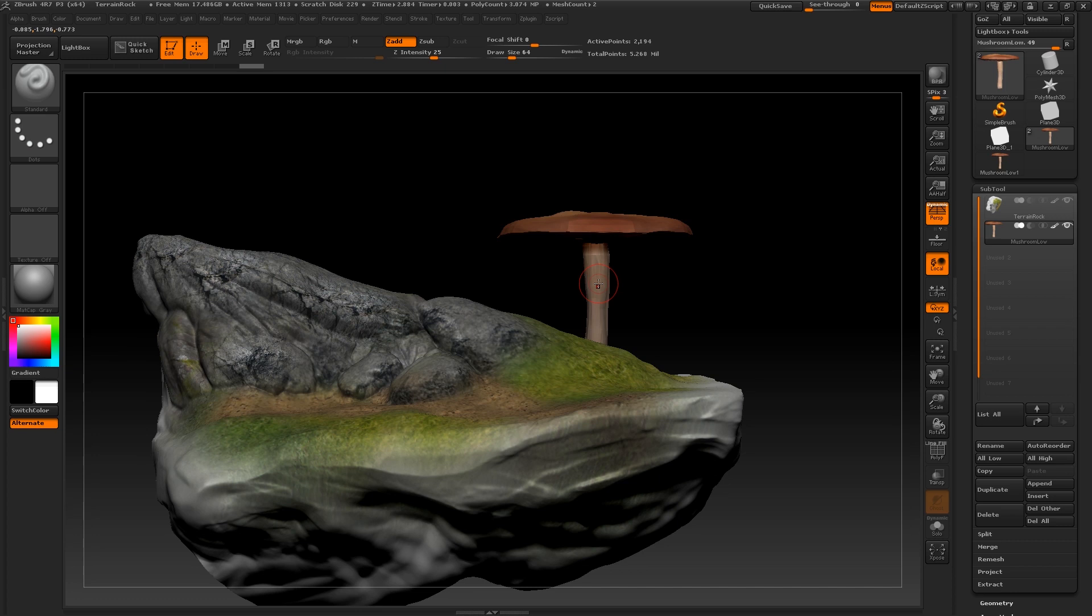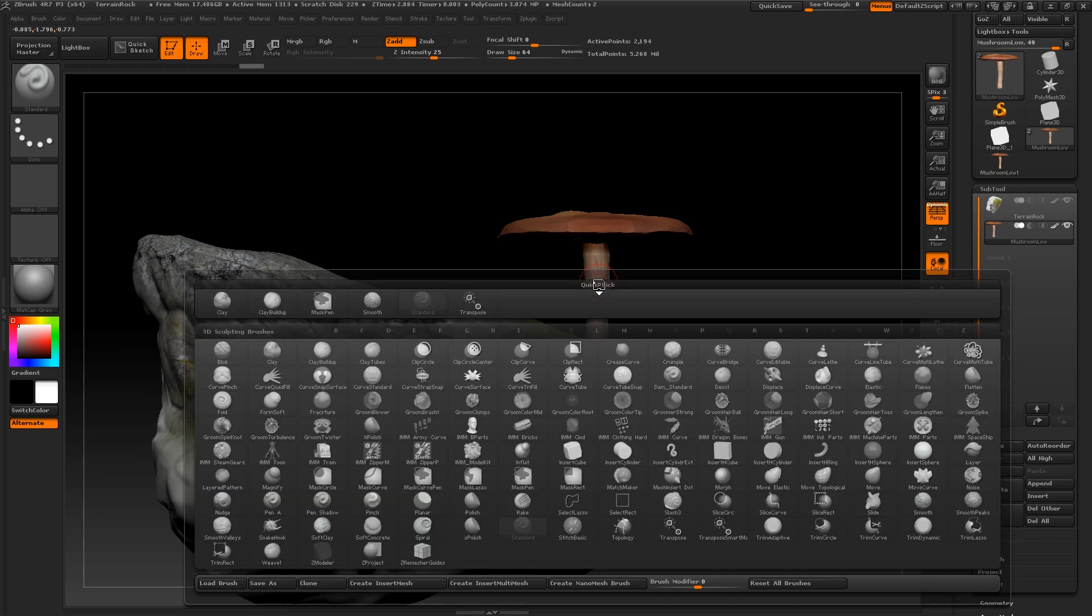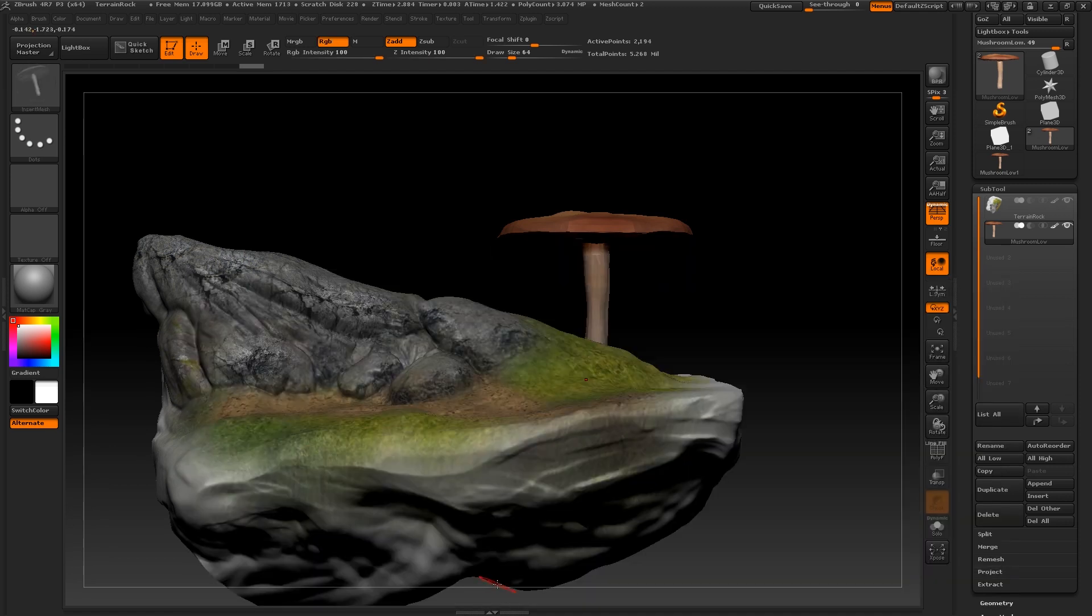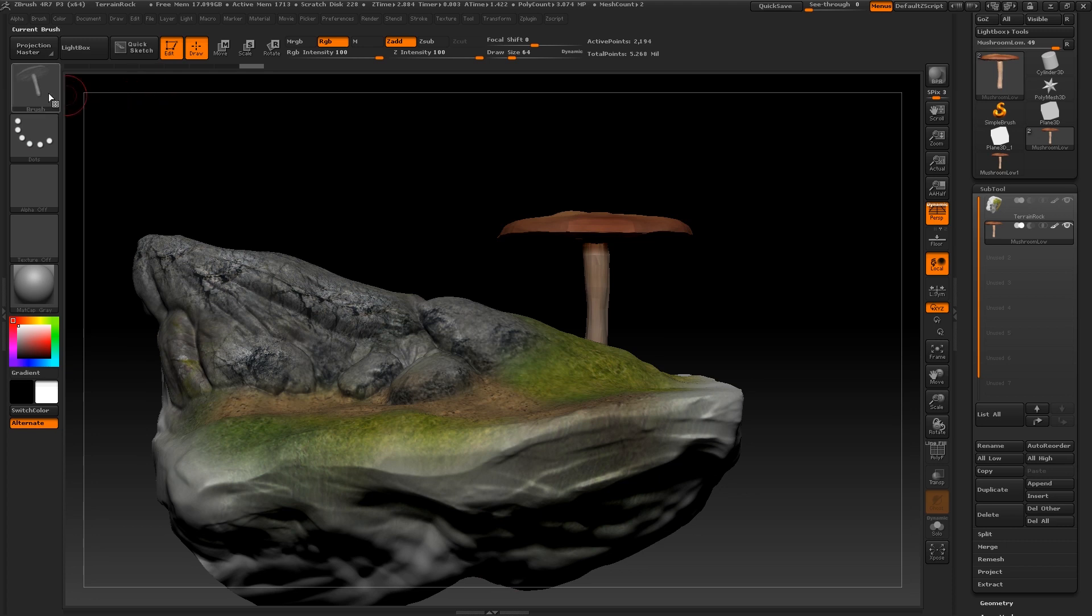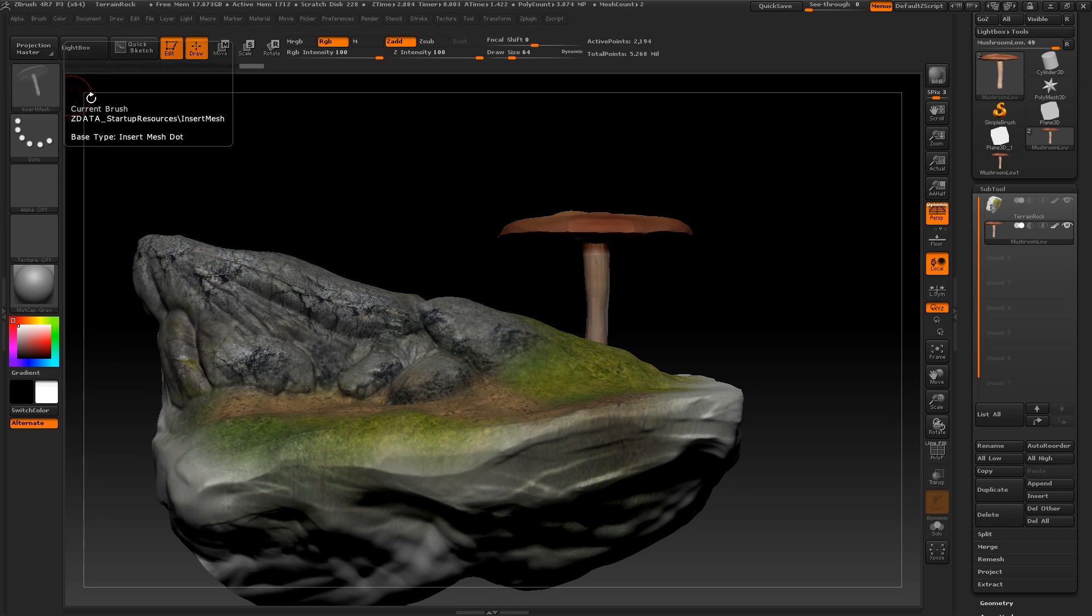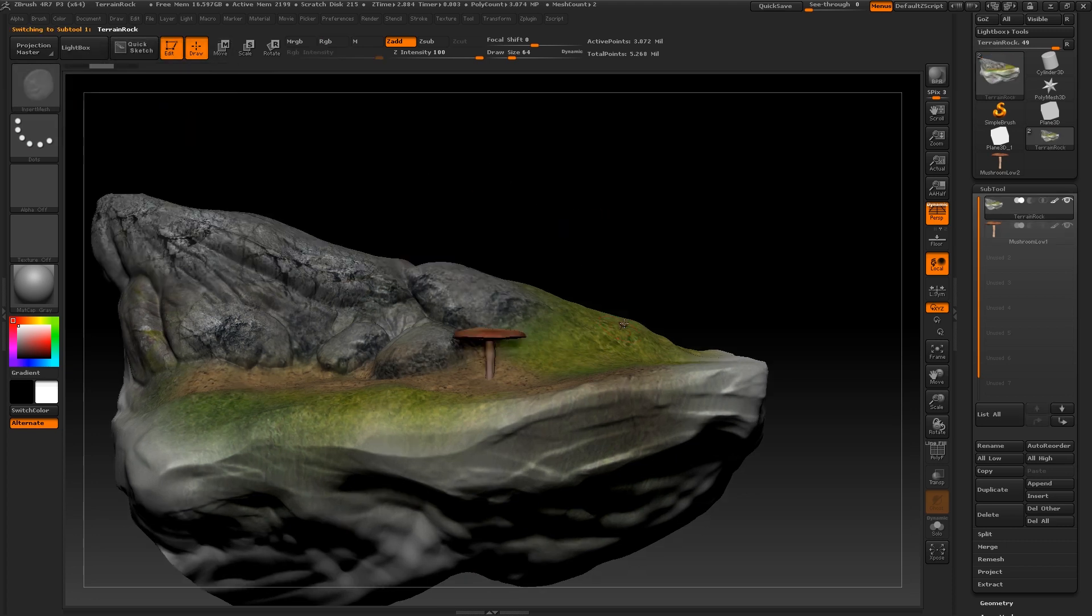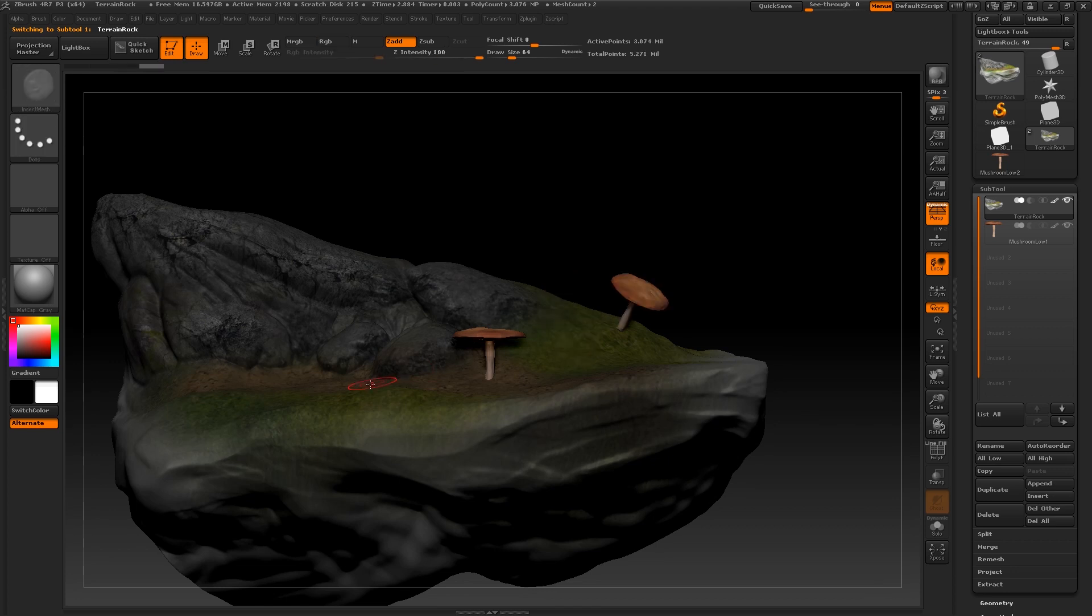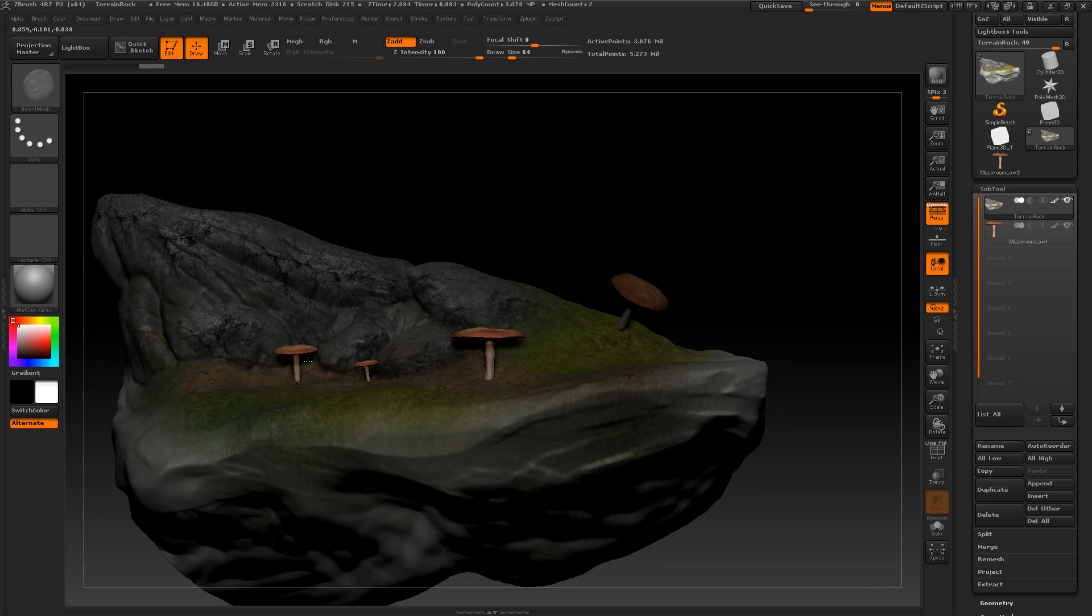And I'm going to press B and select create multi mesh brush. So what this is going to do is append that mesh of my mushroom as a brush. So now when I click around my model, it populates the area of where I'm clicking. So it's quite a quick way of populating your scene with meshes and it is a useful tool.